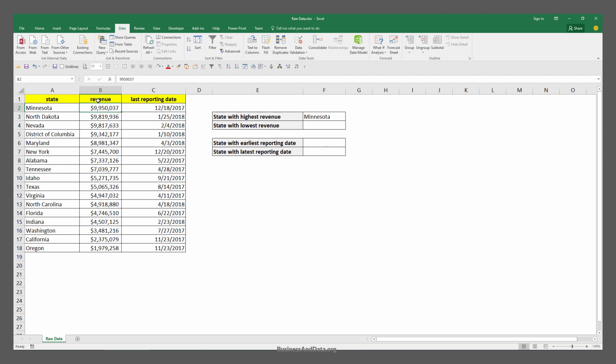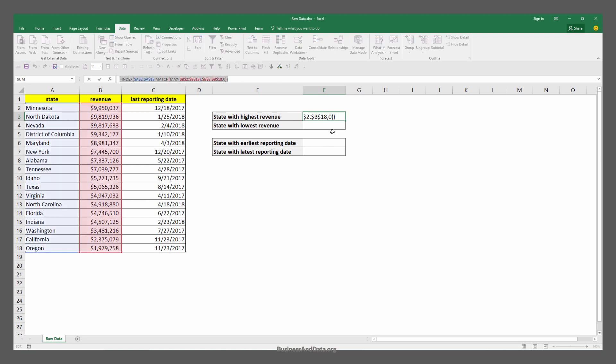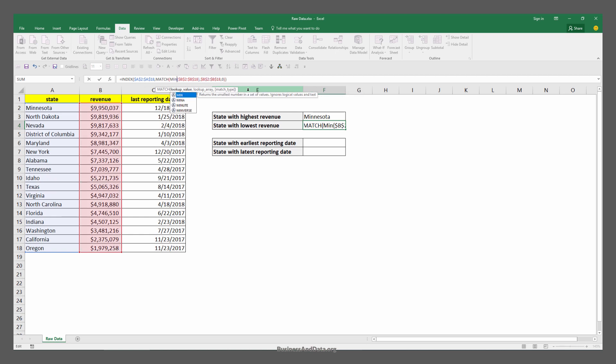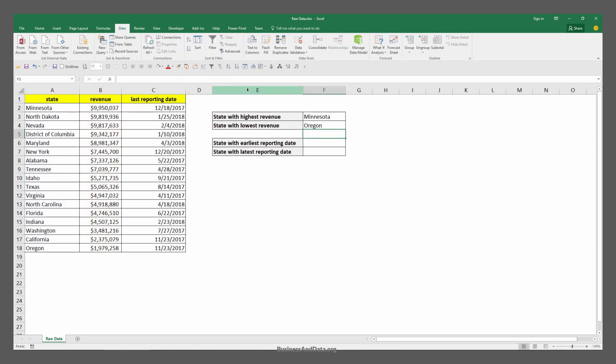To find out which state has the lowest revenue, we can basically copy this formula and paste it below. Instead of using the MAX function we can change that to MIN function and enter. This will give the result Oregon, and Oregon indeed has the lowest revenue generated.